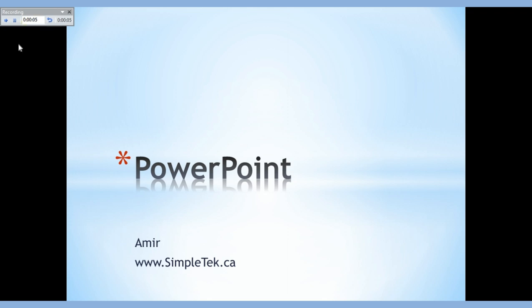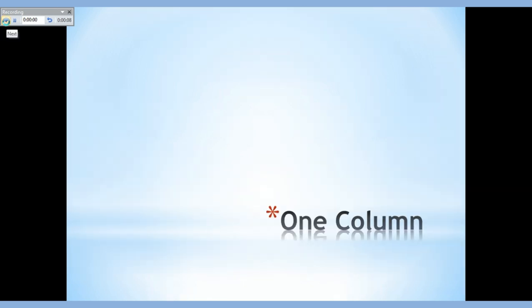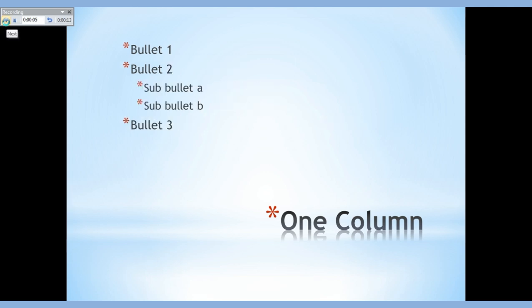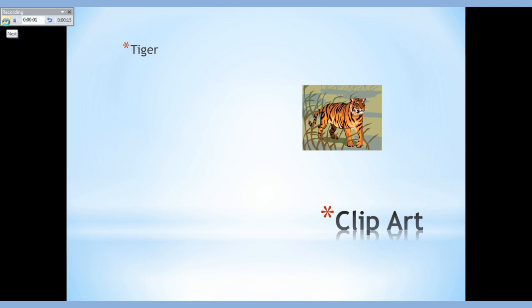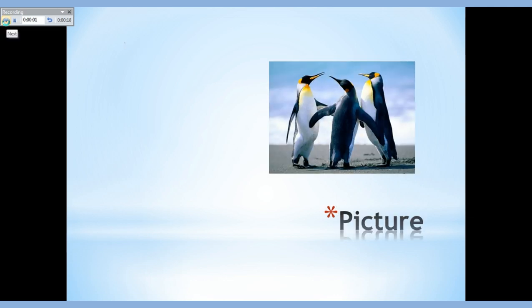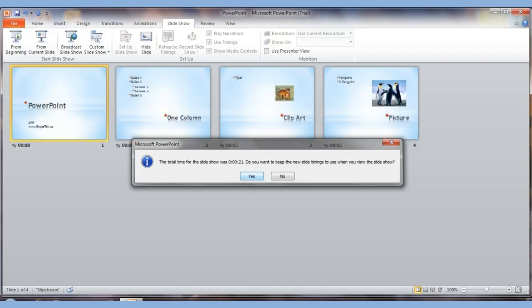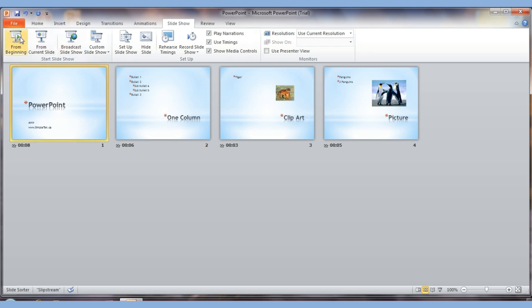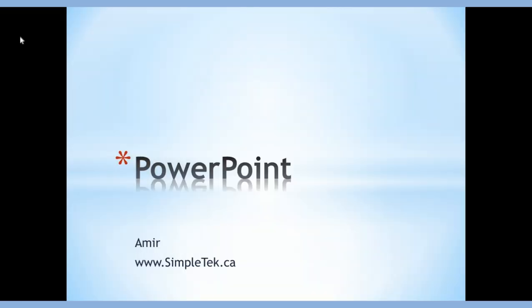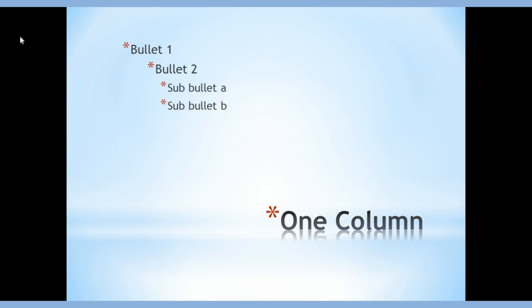You click the arrow to advance to the next slide, and in practice you'd allow as many minutes as you need per slide. After going through all slides, it asks you to confirm — in this demo it was 21 seconds total. If you say yes and start the slideshow from the beginning, the slides will change on their own based on the timings you set in rehearse timings.